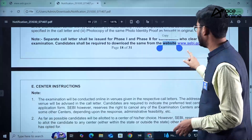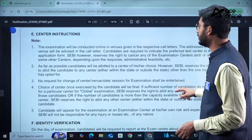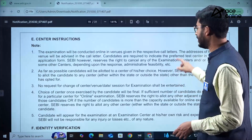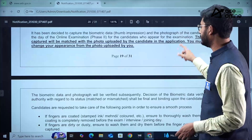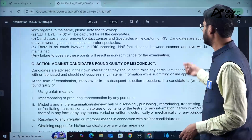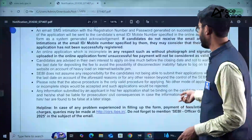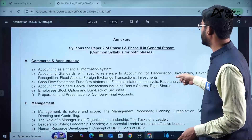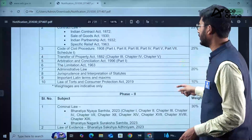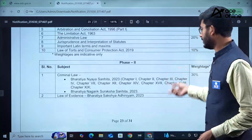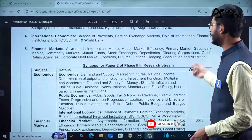Call letters for selected candidates can be downloaded from the official SEBI website. Instructions for candidates visiting the examination center and identity verification procedures are also provided. The syllabus for Phase 1 and Phase 2 is given for both engineering and non-engineering streams — kindly go through it thoroughly.